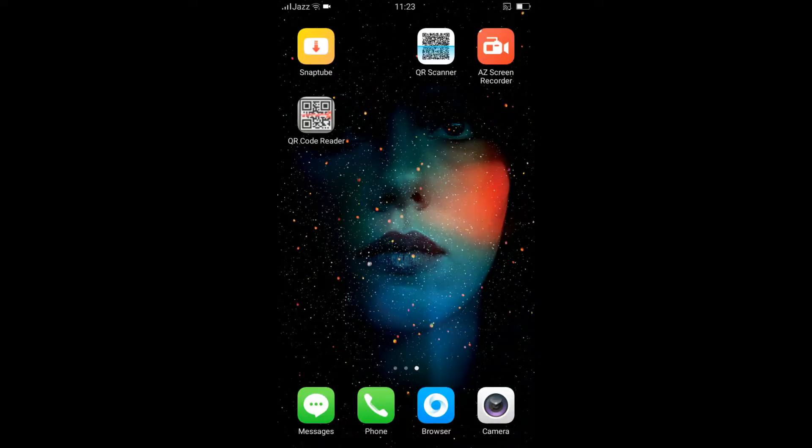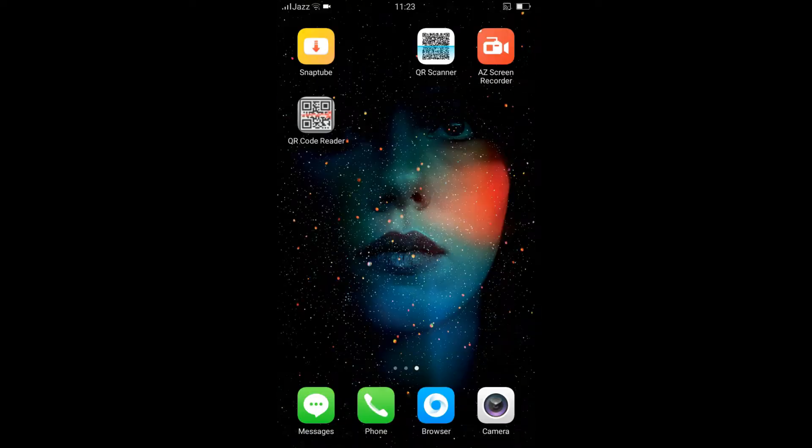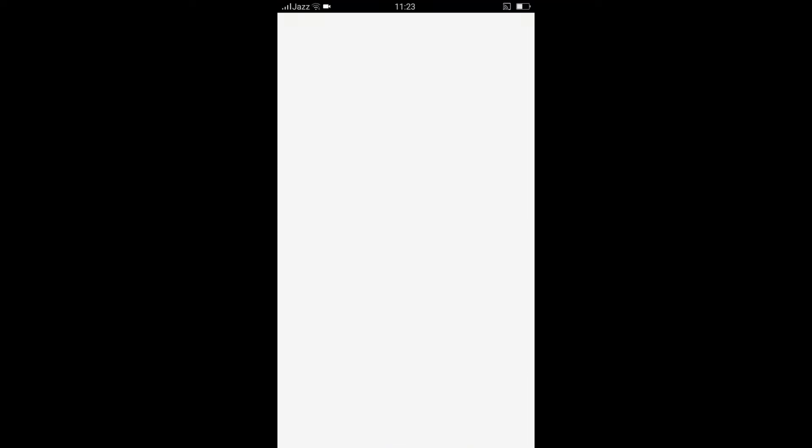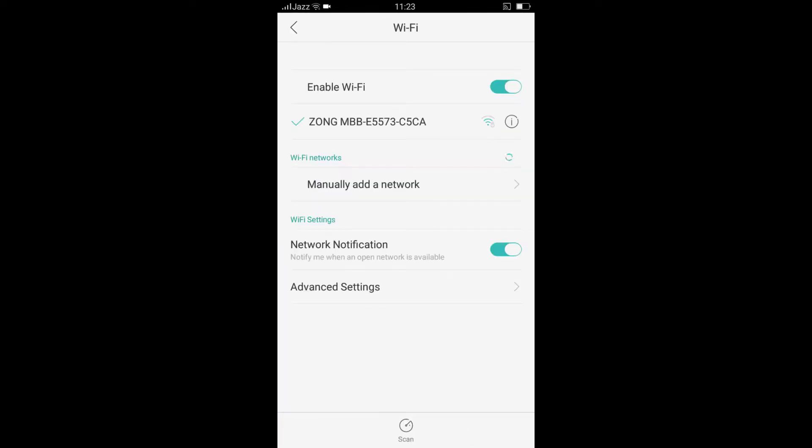Now guys, I am on my device. As you can see, I am connected to my Wi-Fi network. Now I will forget this network and turn off my Wi-Fi.